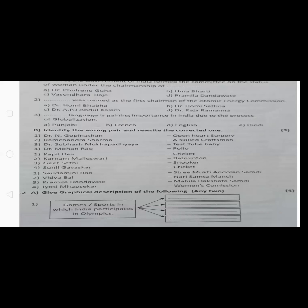For each question it carries one mark: half a mark for choosing the wrong pair and half a mark for writing the correct one, giving you one full mark per question.